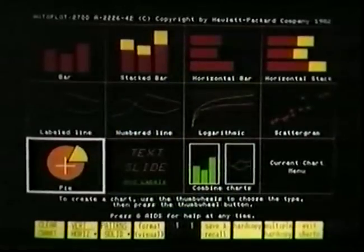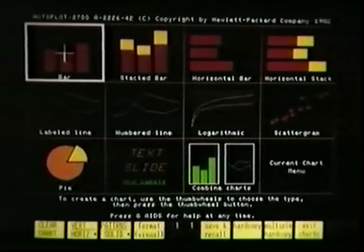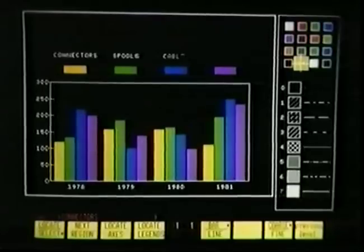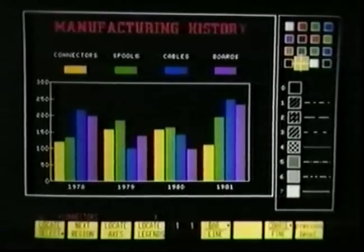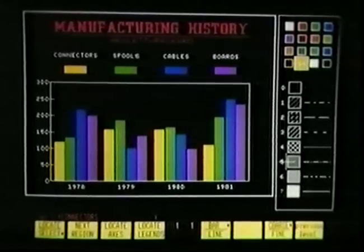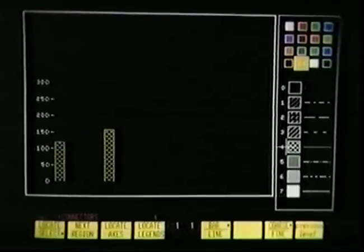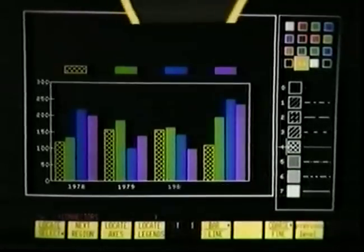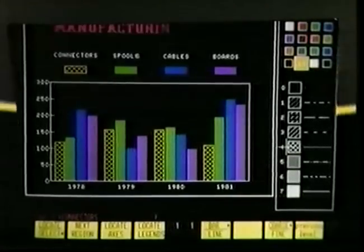At Hewlett Packard, we are trying to make business graphics so useful and so easy to use that an individual ought to be able to walk up to a device and generate handsome-looking bar charts and pie charts. And for that, you don't have to know how to be a programmer.